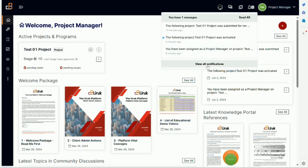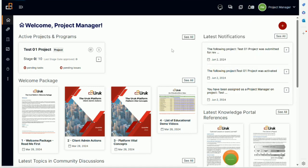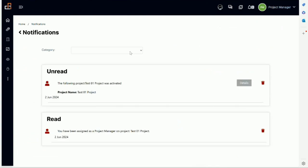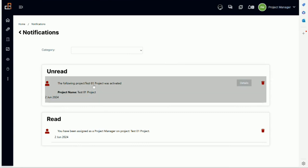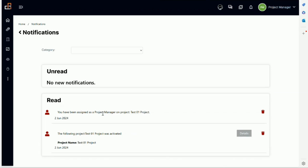If you look at the bell there are two notifications here. So if we click and view all notifications, you can see that the following project was activated and you have been assigned as a project manager. So which means me in this case, whoever is using the screen right now. So I am assigned as a project manager.